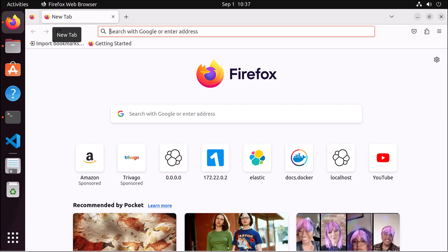Hi everyone. Let's go ahead and see how you can install Elasticsearch with Docker Compose. Previously we have seen how you can install Docker, how you can install Elasticsearch, and how you can install Elasticsearch with Docker. In today's lesson we are going to see how you can install Elasticsearch and Kibana with Docker Compose.